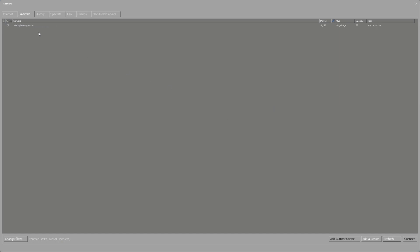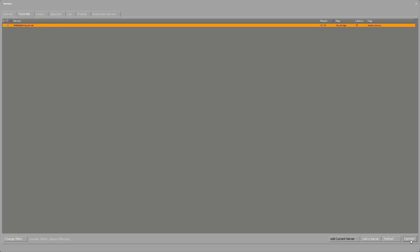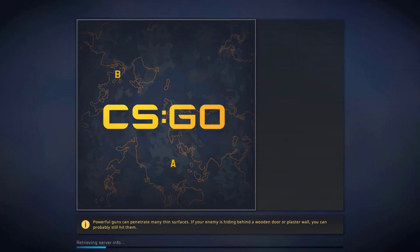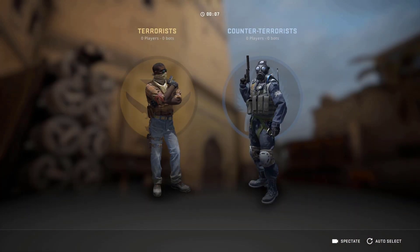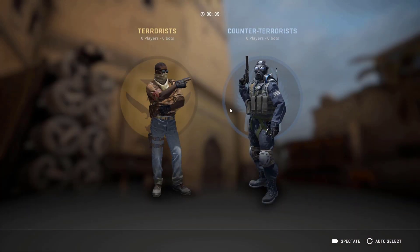At the top you should now see your CSGO server's name in the favorites list. My server called 'Websplaining Server' has been added — showing zero out of 16 players, a brand new server. The default map is de_mirage. To connect, click on it and either click Connect at the bottom right or right-click and select Connect to Server. You'll then be taken to your CSGO server on Mirage.